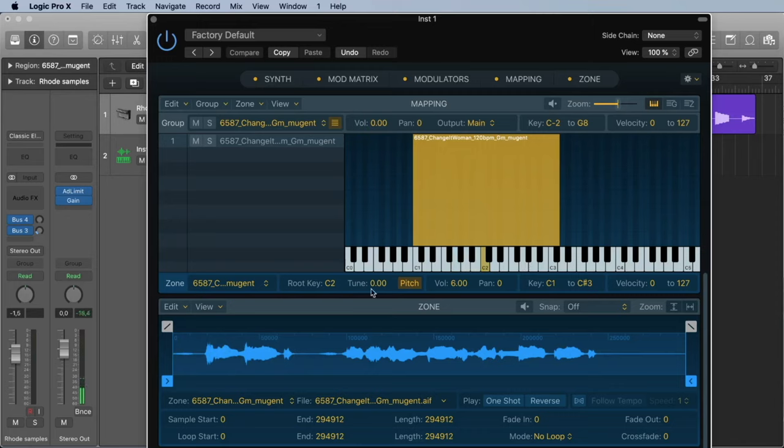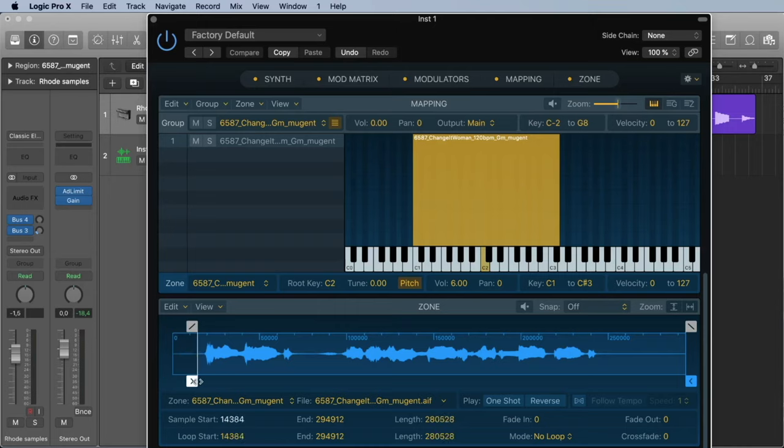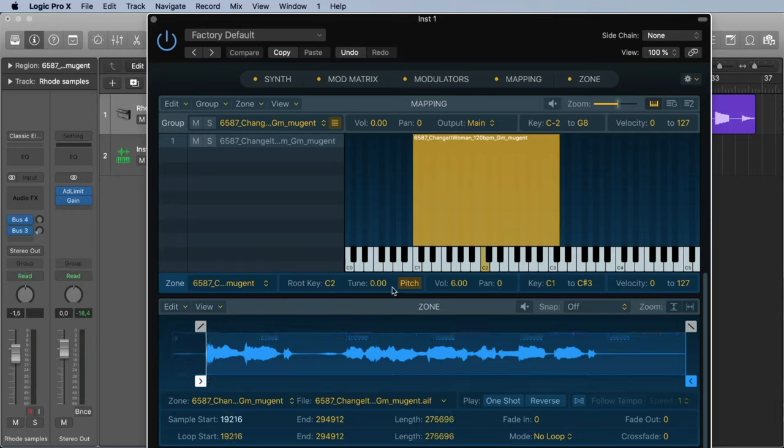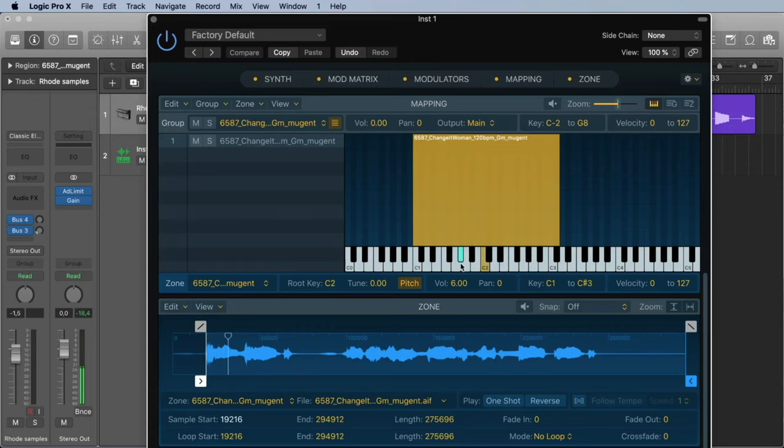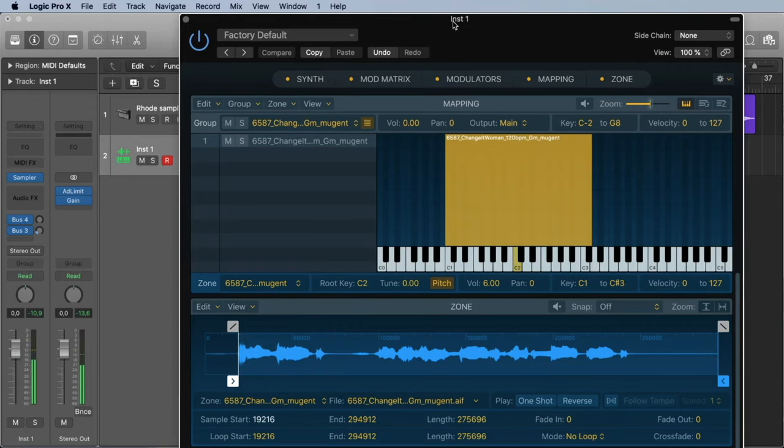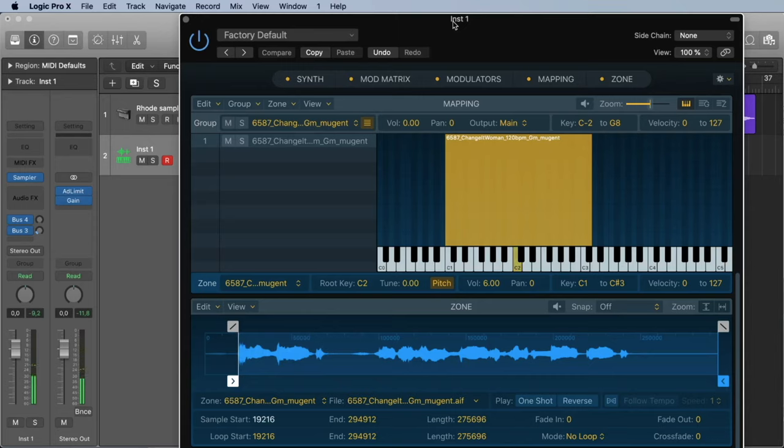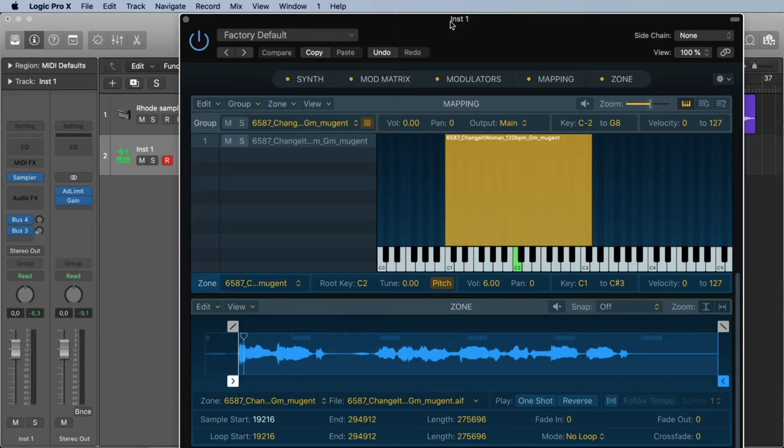At the moment there is a little bit of silence in the beginning, but we can change this with this little arrow here. We move it to the beginning of our sample. I also can play it on the keyboard. Here also I can play it polyphonic. But you see, if I play it on many keys, if it's higher, it's also faster.